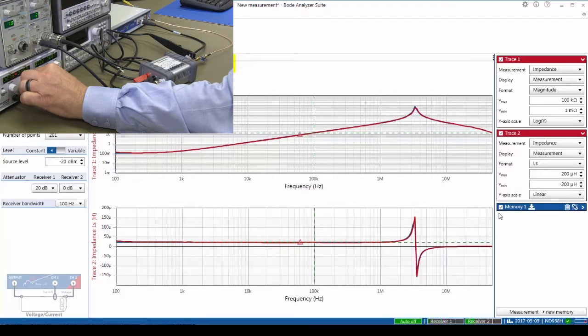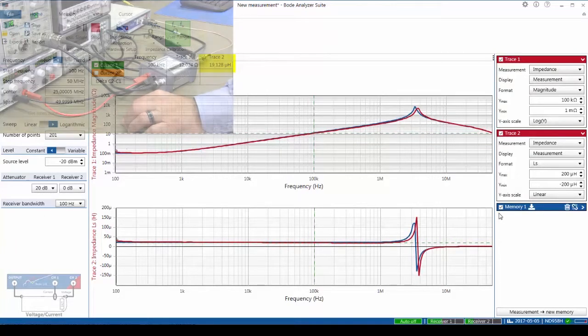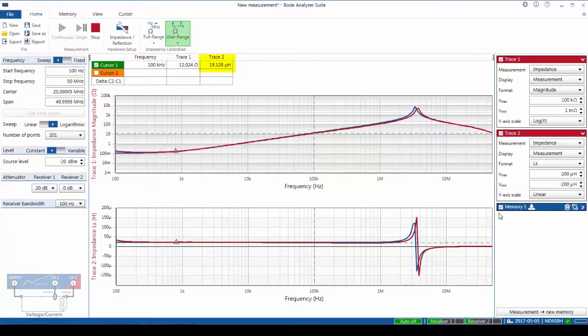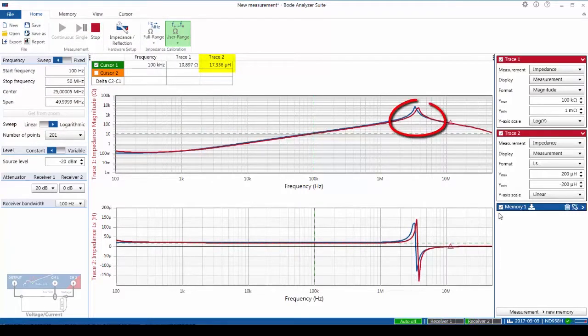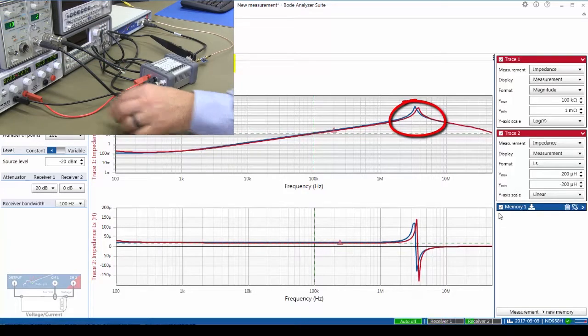Continuing to increase the bias current up to 2 amps, now we can start to see the inductance is dropping and also the resonant frequency is increasing. At 2 amps, the inductance is 17.3 microhenries.